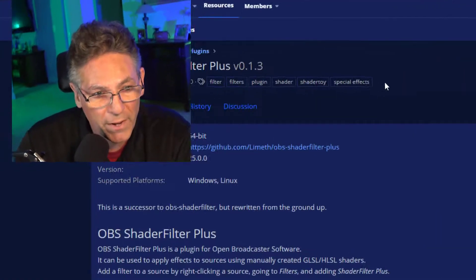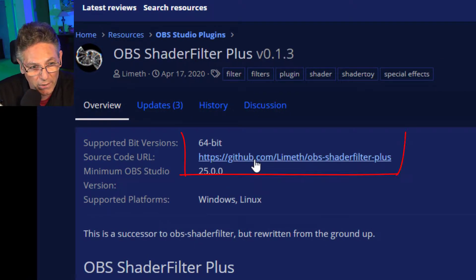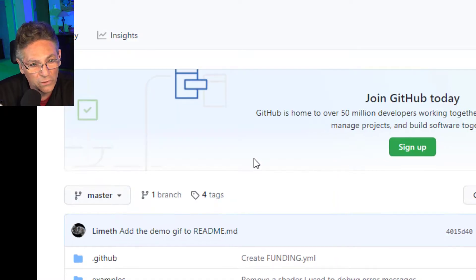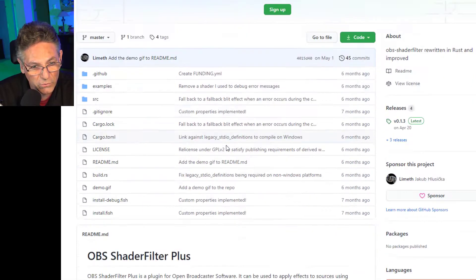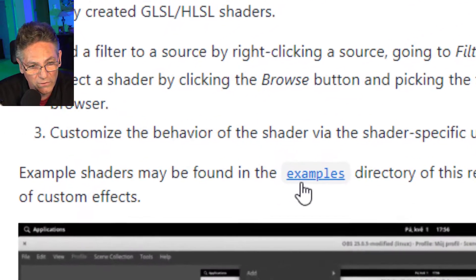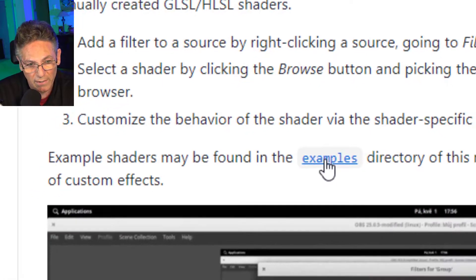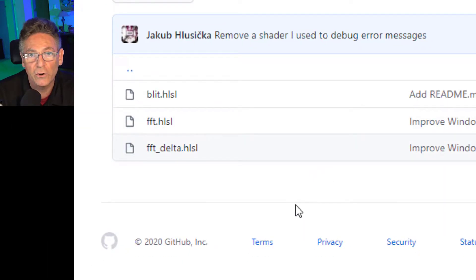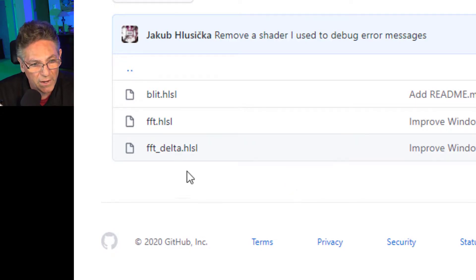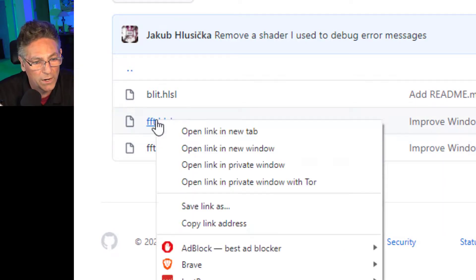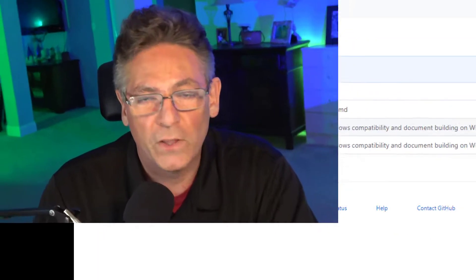We're going to need a shader file for the OBS Shader Filter Plus plugin. Go back to that page and click the GitHub link and it will take you to the GitHub page. Scroll down and you'll see a link with examples. Click that link and it will take you to some shader files. The one we want to download is the FFT dot HLSL. Right click, save link as, and save that to a place that you'll remember. You can put it right in your downloads folder if you'd like.